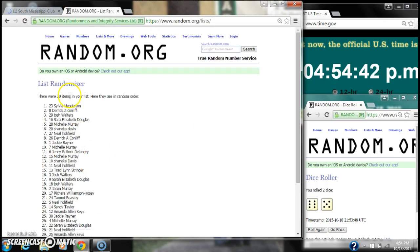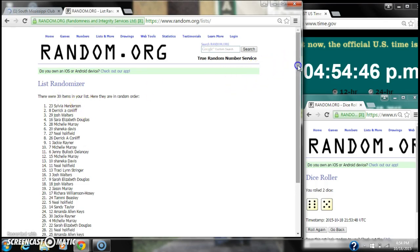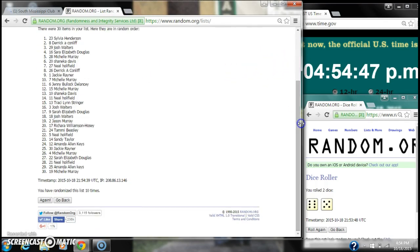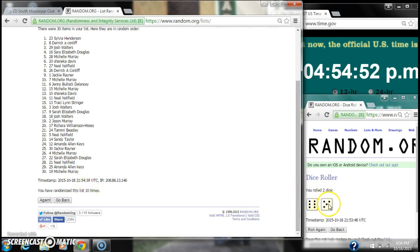Ten. After the tenth time, there are still 30 items on our list. Sylvia Henderson is on top, Michelle Murray is on bottom. We have randomized ten times. Our dice, a six and a five, do call for an 11.